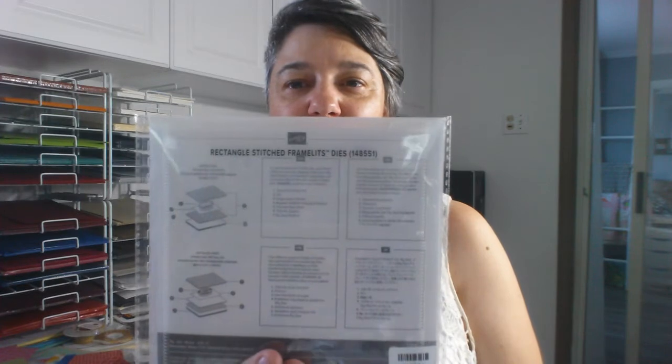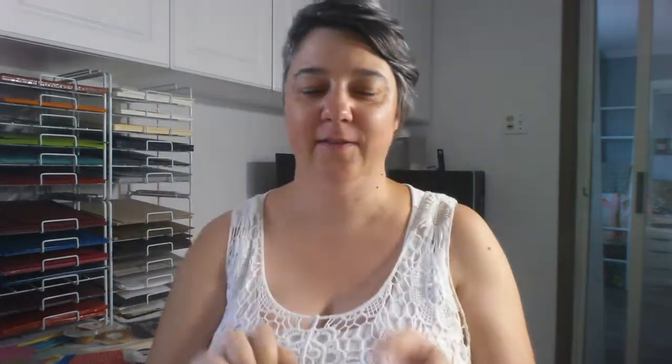So I get my dies, I put them on magnet sheets and I prepare them to store in my storage box. Here is a brand new one that I got, the Stitch Rectangle die, still in the plastic, and I'm going to show you exactly what I do step by step.